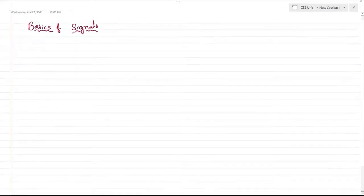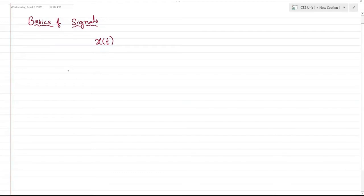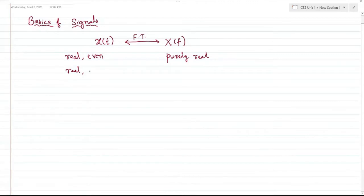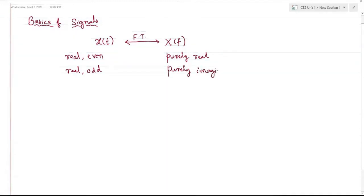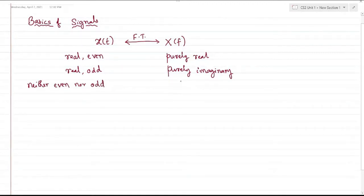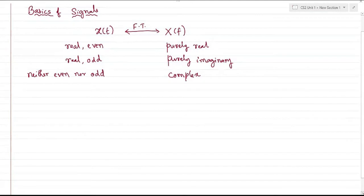A continuous time domain signal x of t, whose Fourier transform is represented as X of f. If x of t is a real and even function, based on the properties of Fourier transform, we know it would be purely real. If the signal is real and odd, the Fourier transform of such a signal is purely imaginary. If it is neither even nor odd — some random signal — then obviously the Fourier transform would be complex, having both real and imaginary parts.